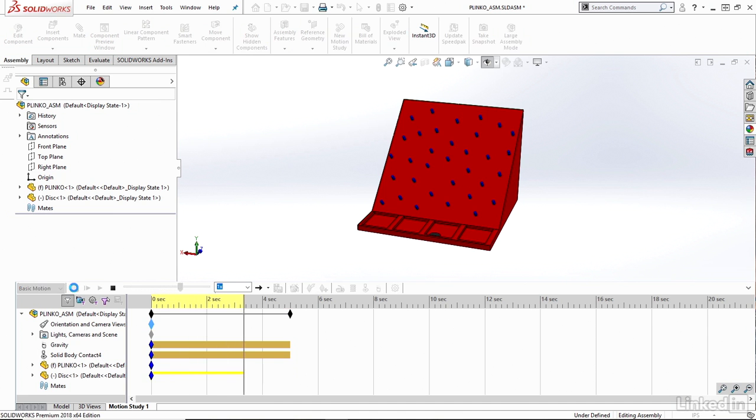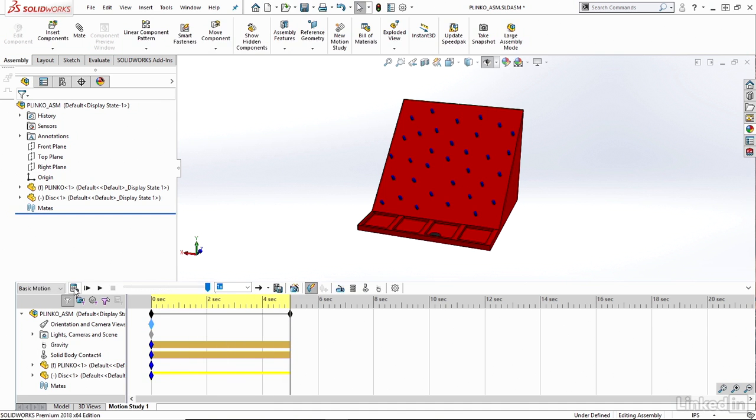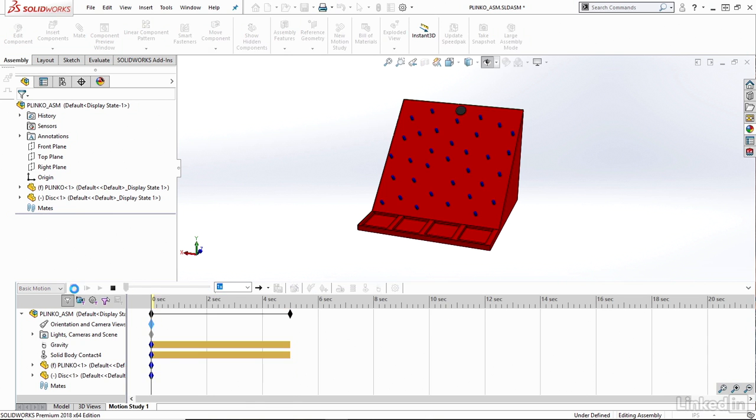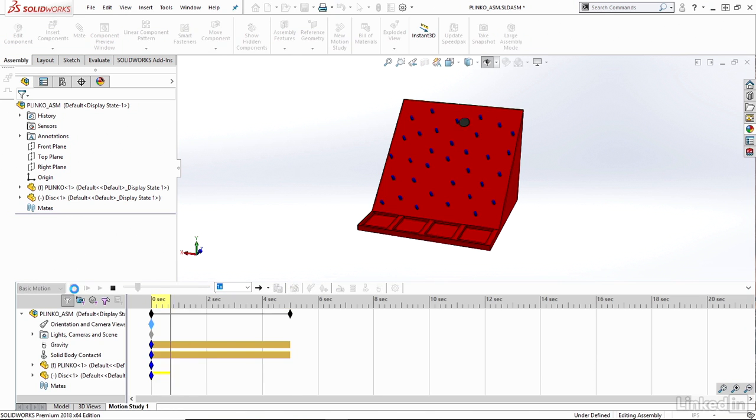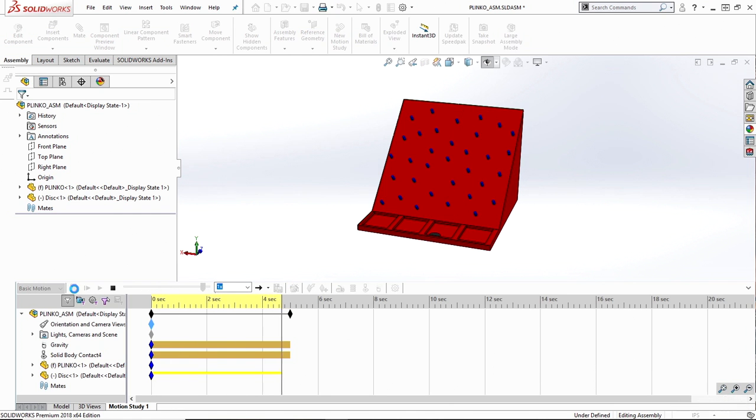And now we can see the Plinko disk running through the Plinko board, as we may expect. So from this quick motion study, we have my disk dropping down the board as you would expect in a real world scenario. This is showing both the effects of gravity and contact between my components.